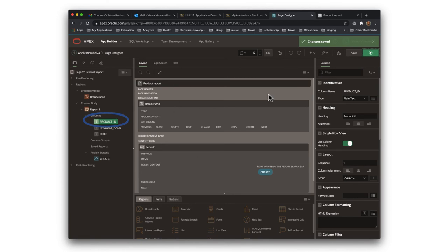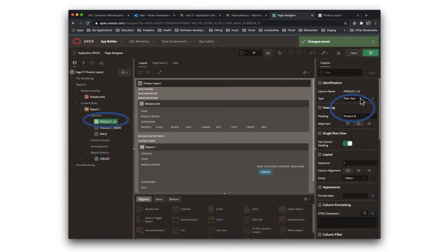So it says, I want to make it into plain text. It would have said hidden earlier. I want to make it to plain text and call it as product ID.